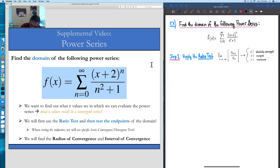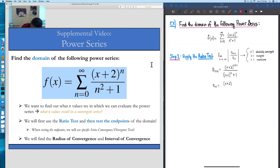Let's define each of these quantities. For applying the ratio test, our next term in the series is basically the previous term but anywhere there is an n, we replace with an n plus 1. The nth term of the series is just what we're given in the original series itself: x plus 2 to the n, all over n squared plus 1. So let's take those two quantities, take the ratio, take a limit, and do the ratio test.